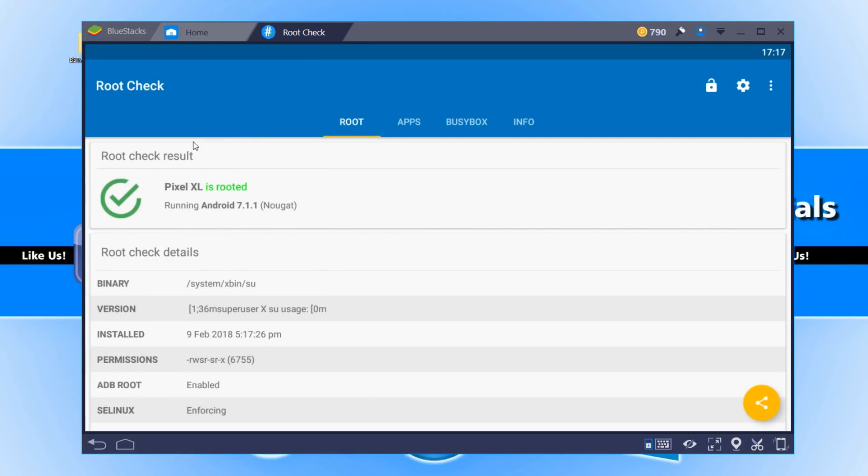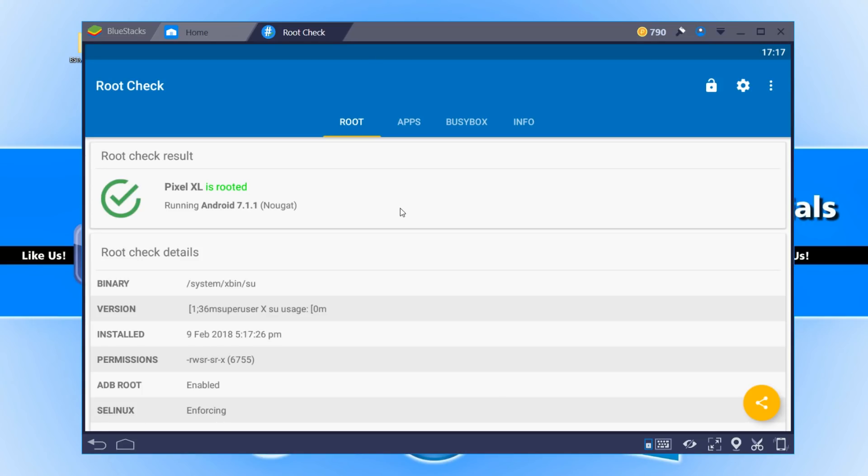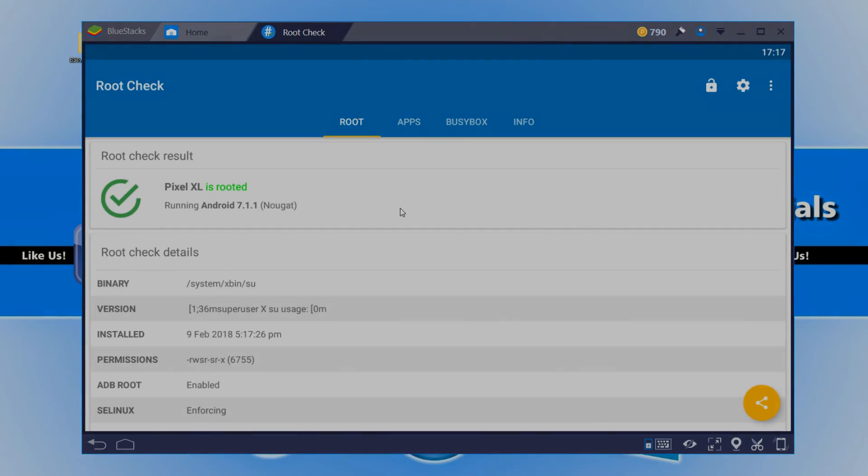And as you can see it says Bluestacks is rooted and it's as easy as that. I hope this tutorial helped. If it did hit the like button below and subscribe for more Computer Sluggish tutorials.